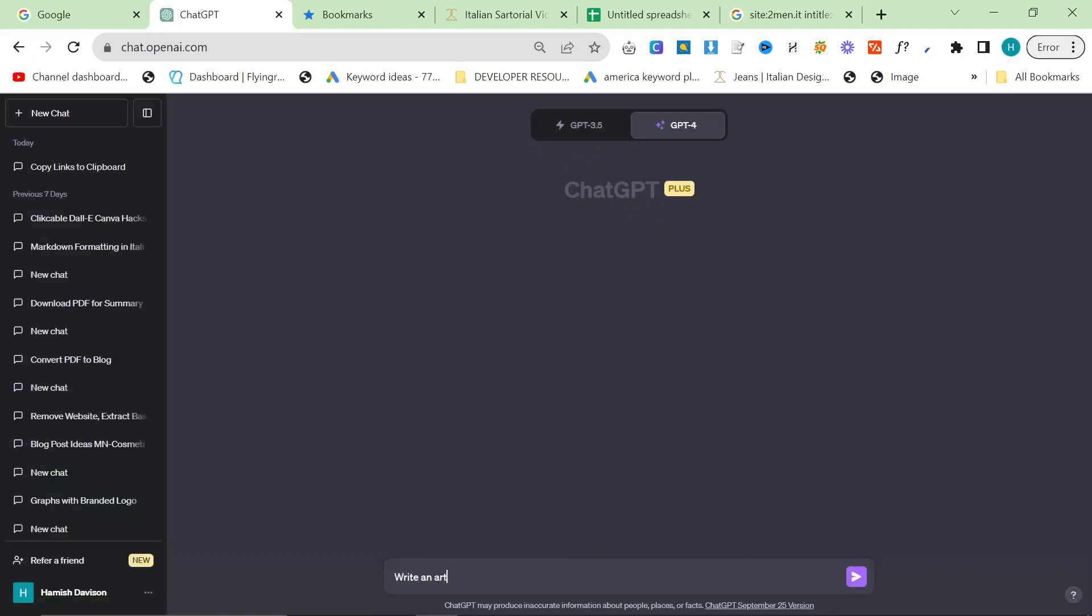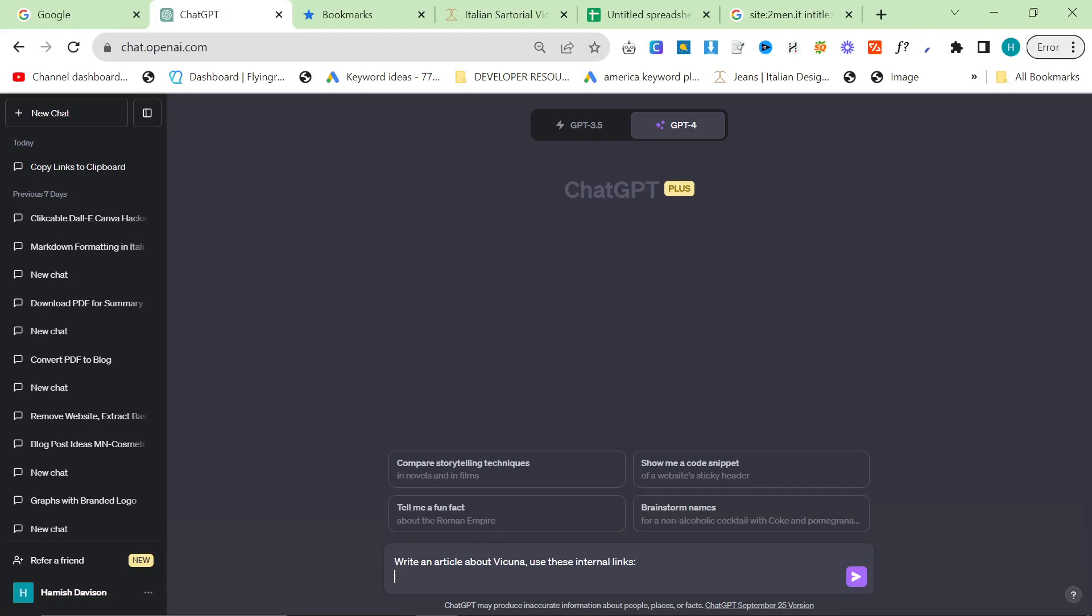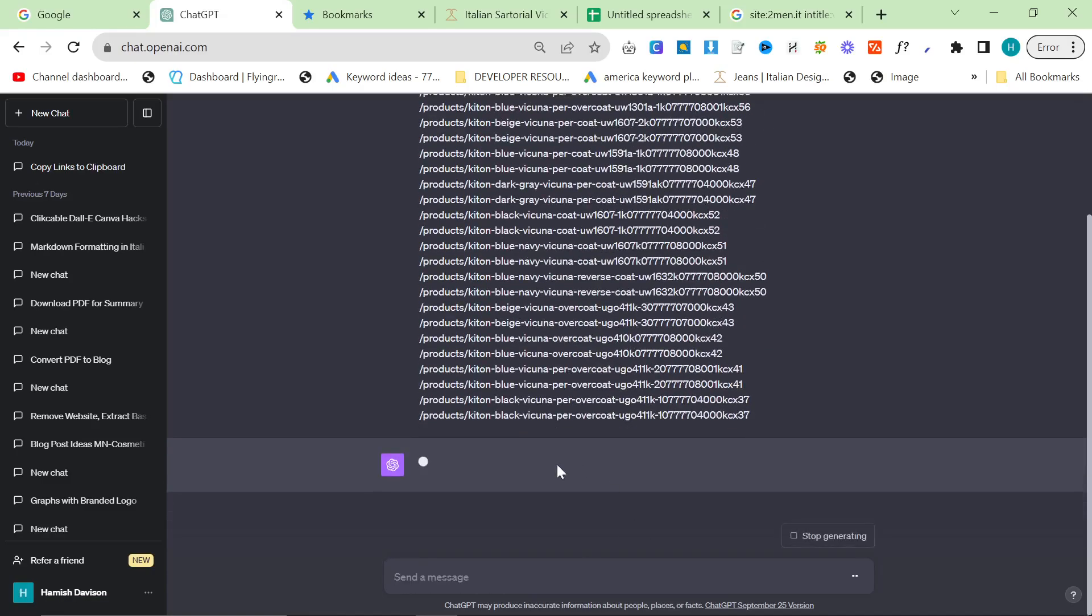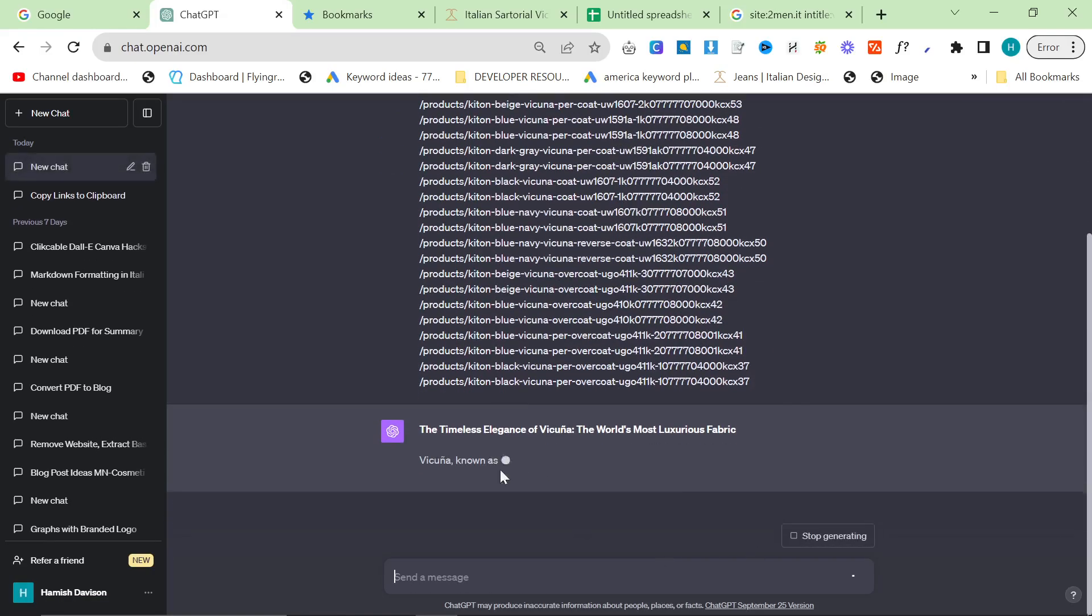So now you can, if you want, you can just feed this directly into ChatGPT. So let's just make sure custom instructions are turned off. Yep, I want to say write an article about vicuna, use these internal links. This is just an example, obviously you would use a much better prompt than this.